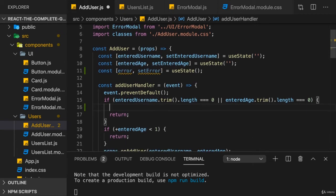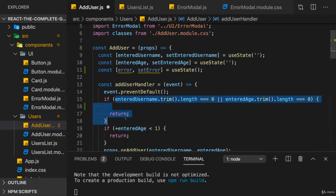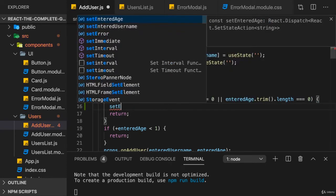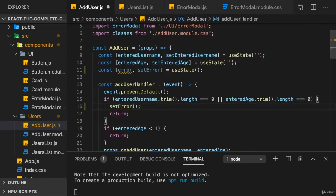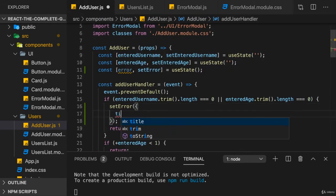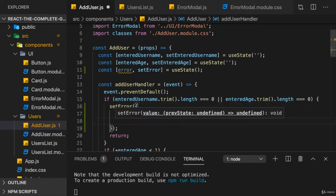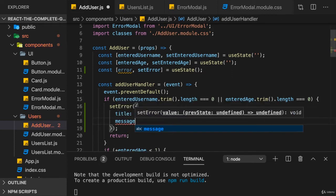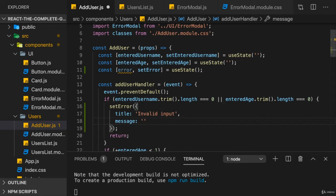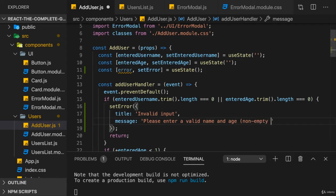So here in that first validation part, I will call setError and set this to an object where I want to have a title like invalid input and a message where I say, please enter a valid name and age, non-empty values, something like this.